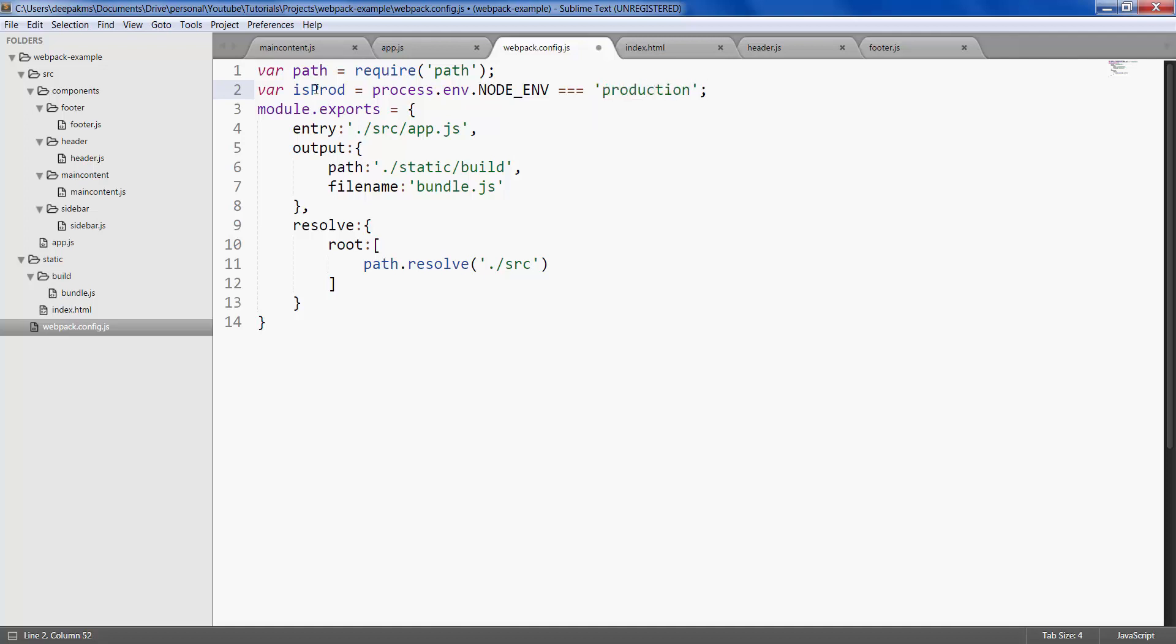And based on whether the node environment value is production or not, you can modify the webpack config file. You can add additional plugins. The other option is to use a separate webpack config file altogether for production.